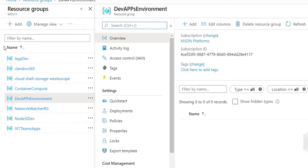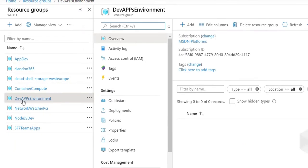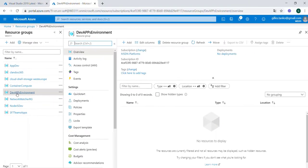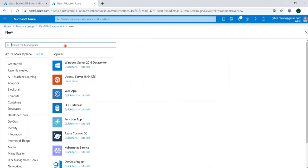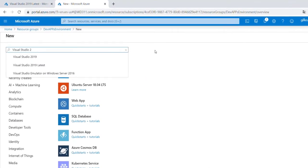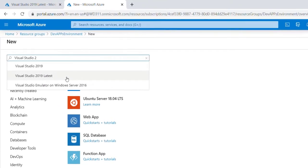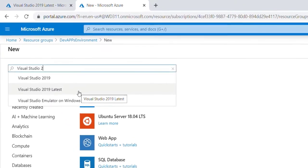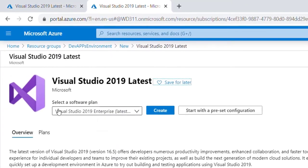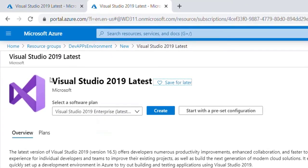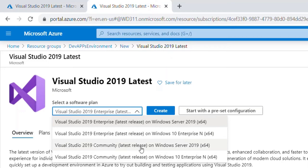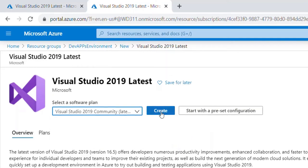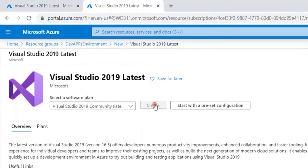When I open it, I can see that inside of this development app environment we have no resources. Now I want to create a resource. The new resource I want to create here should be Visual Studio 2019. I can select Visual Studio 2019 Community latest release and hit create.